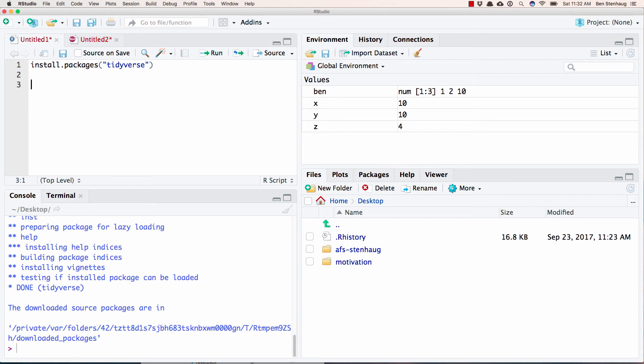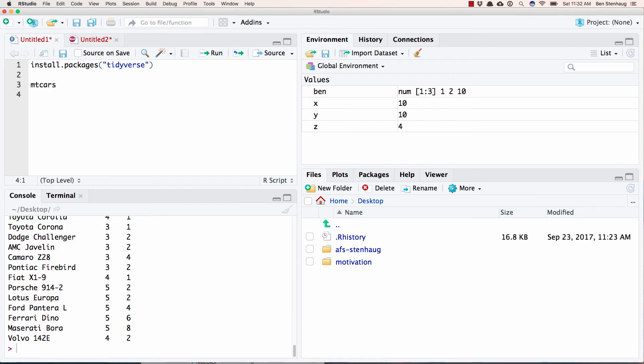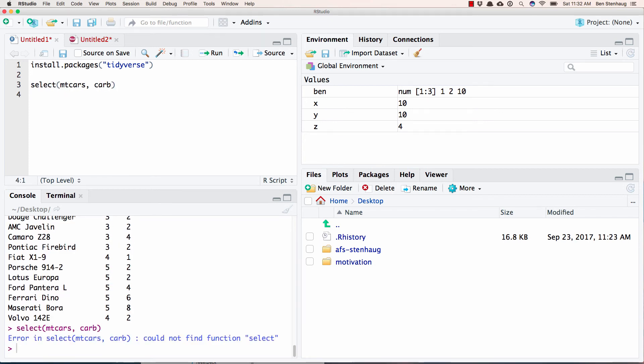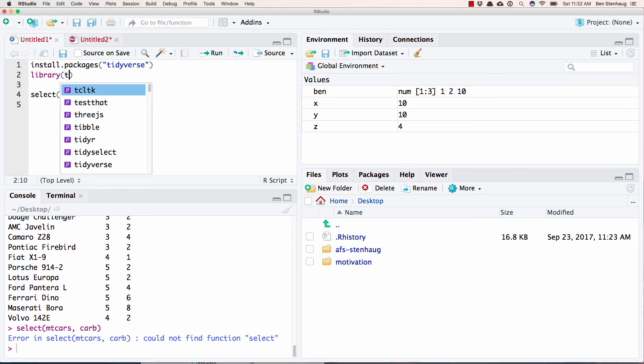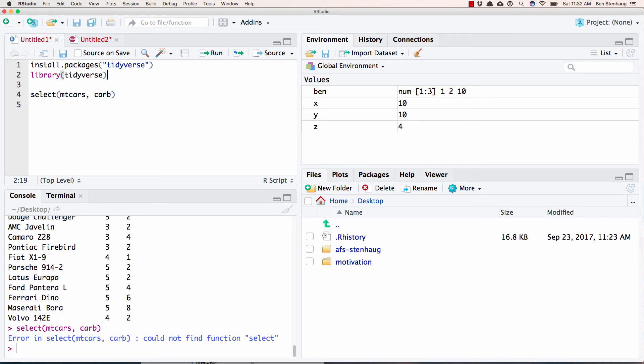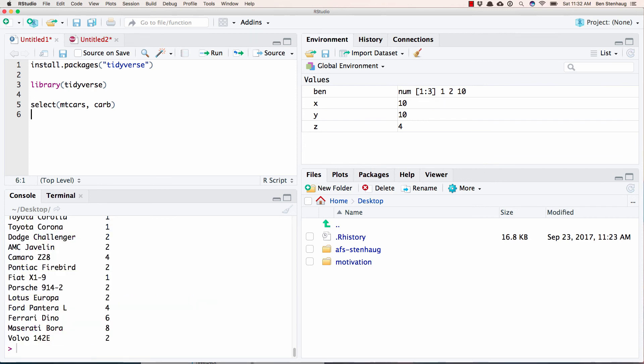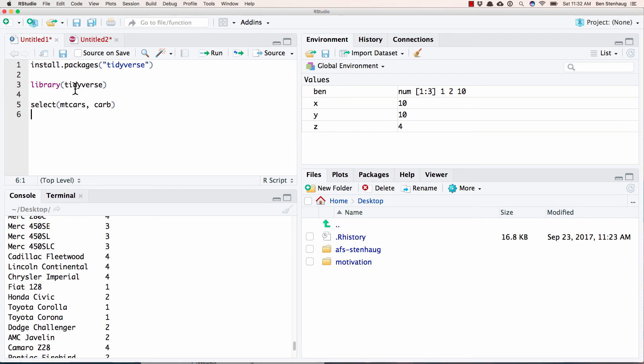Now, if I try to use the tidyverse, so mtcars is just a random data frame, a random data set. If I try to use the tidyverse, watch what's going to happen. Error could not find the function. Well, I installed the package. Well, the problem is installing the package puts it on your computer. But every time you open R in order to tell it that you plan to use the package, you need to run this line of code: library and the name of the package. So now it's actually loaded it into the R session. And now the functionality that comes with the tidyverse will be available. It's basically a bunch of extra functions that make things easier to use.